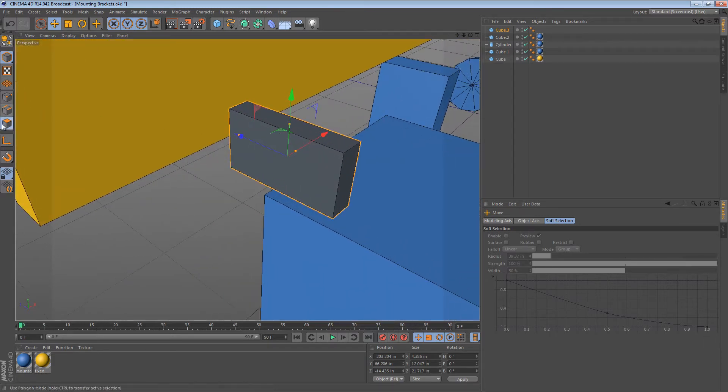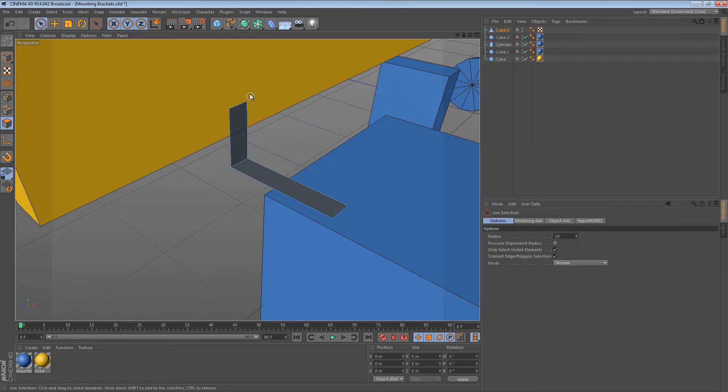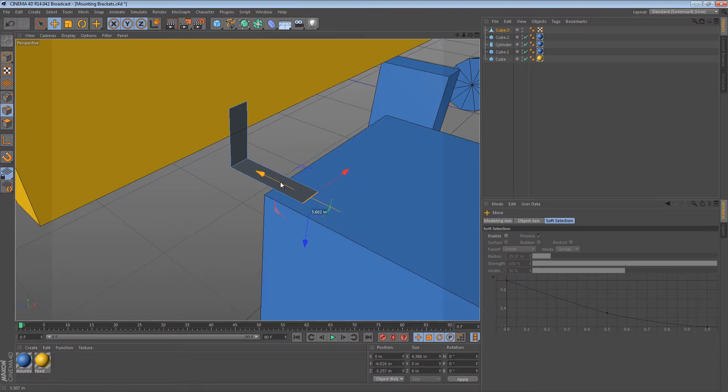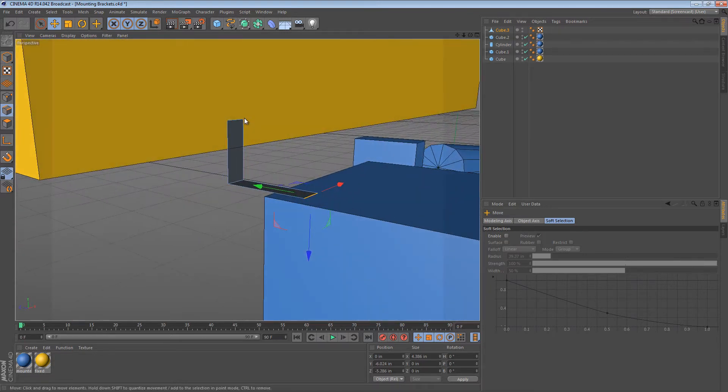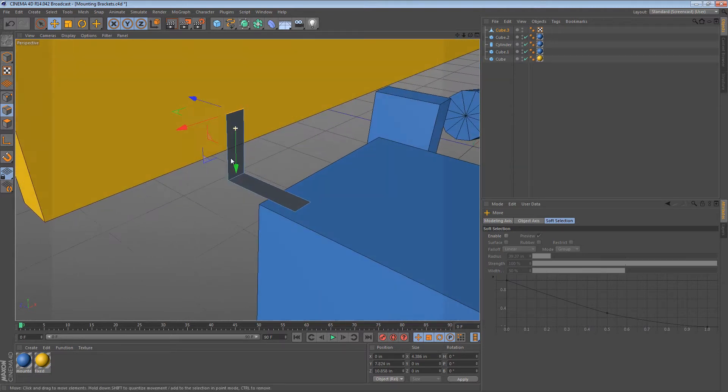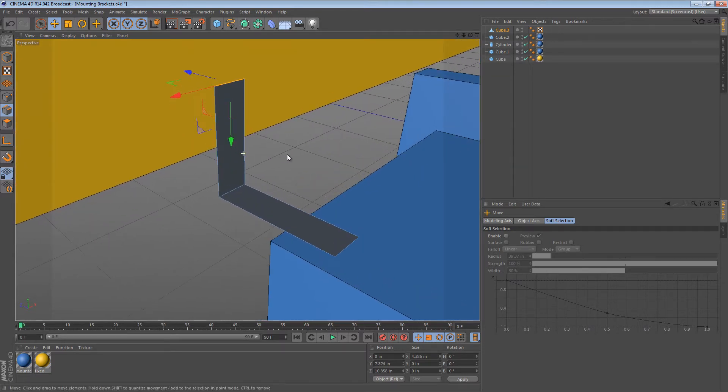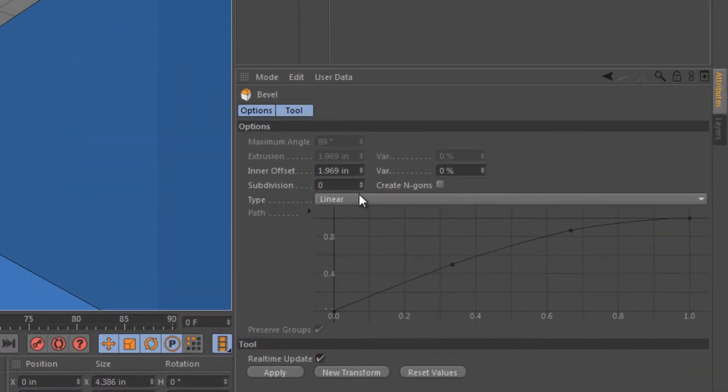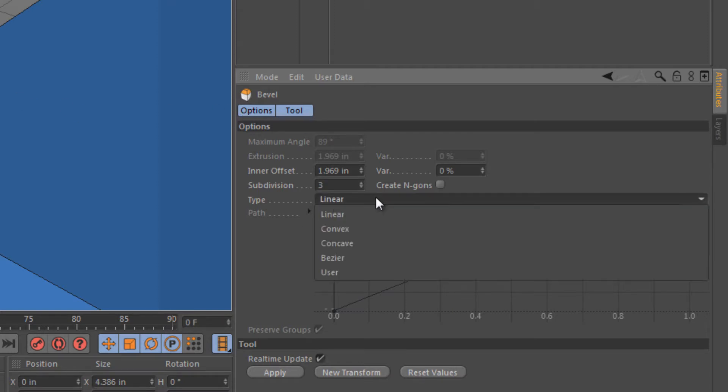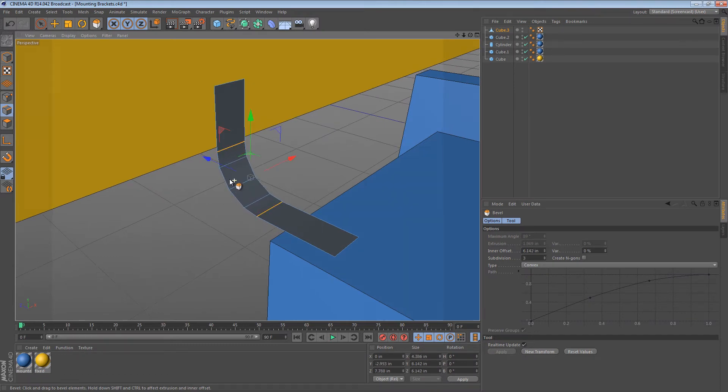Then, we can convert it to an editable object, start to delete some of these faces, and we end up with this sort of L-shaped bracket. Now of course we're going to want to sort of put things into place. And once that's done, I just select this center edge that's left and bevel it. I'm going to use subdivision of 3 and a convex. So we create something that looks kind of like that.